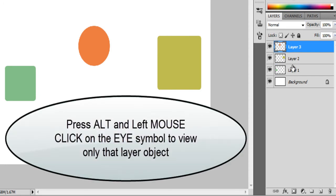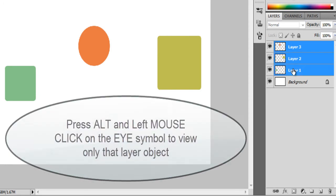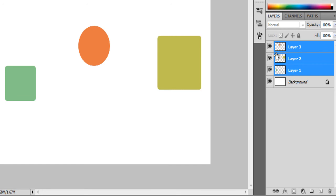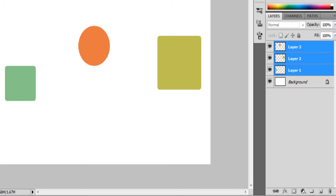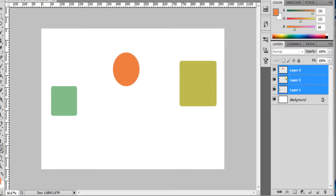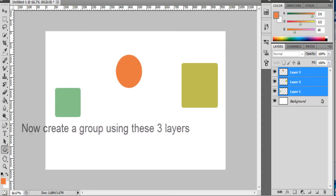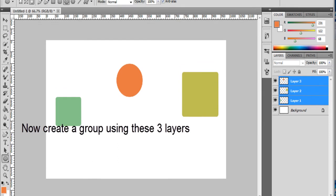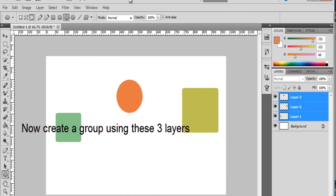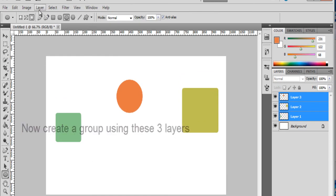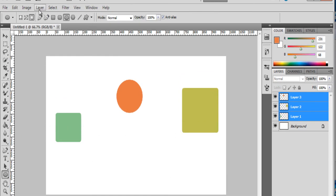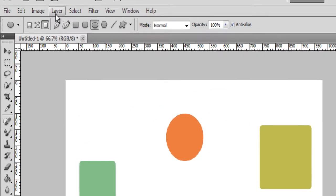So these are three layers. Now I am creating a group using these layers. So just go to the layer and click on this menu layer.